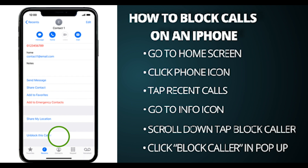And to unblock a number you just blocked, go through these same steps. And instead of choosing block caller, just choose unblock caller.